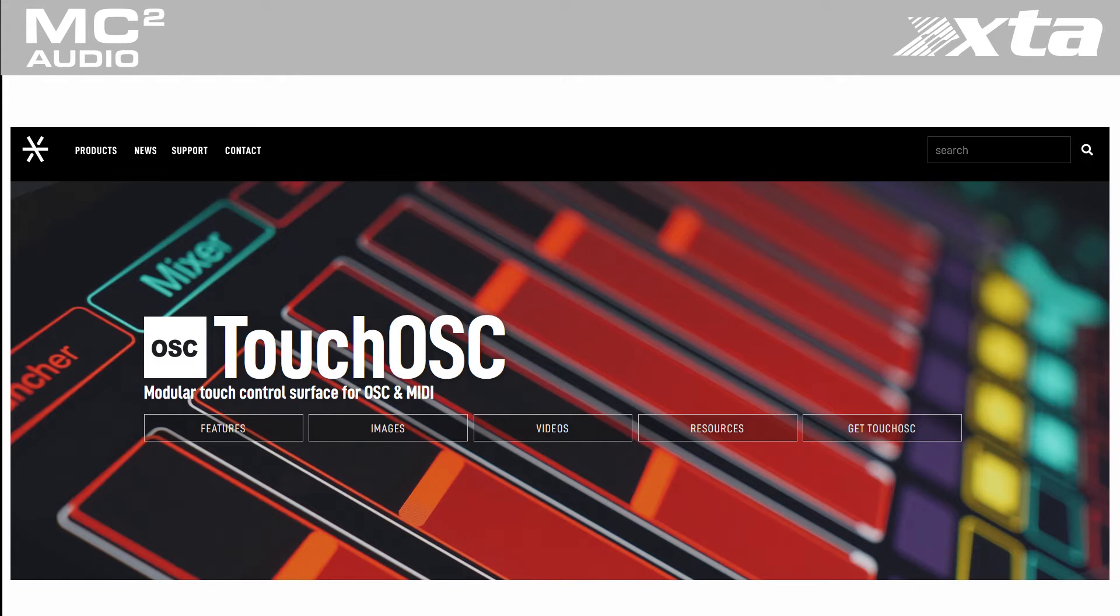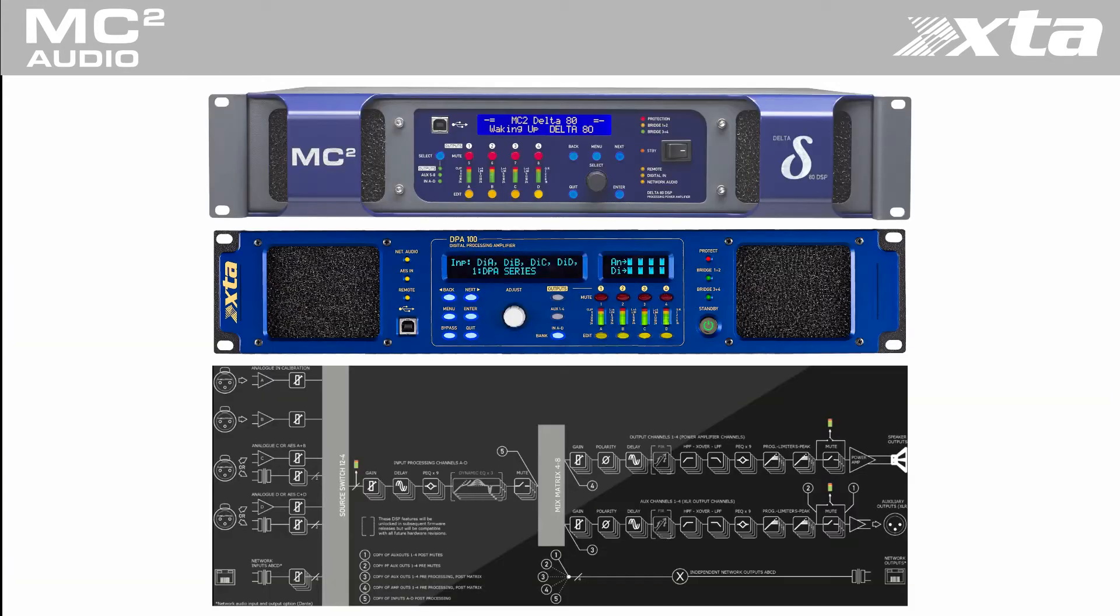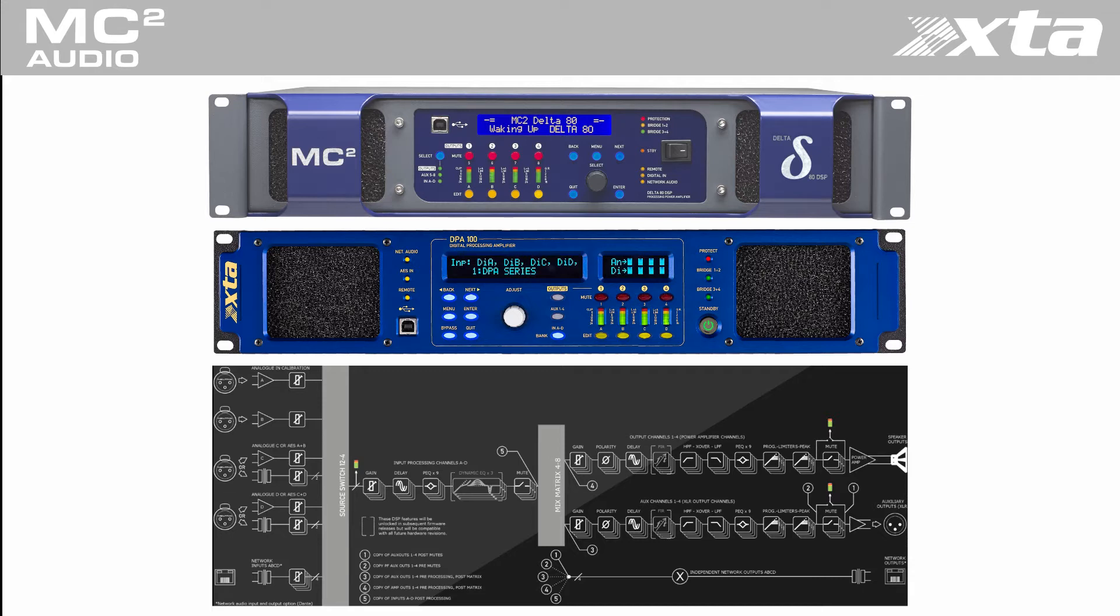We will use the DSP built into the amplifiers to switch between a music playback source and a satellite sport channel. All the speaker management, speaker protection, source switching and room EQ is done by the amplifier's built-in DSP.